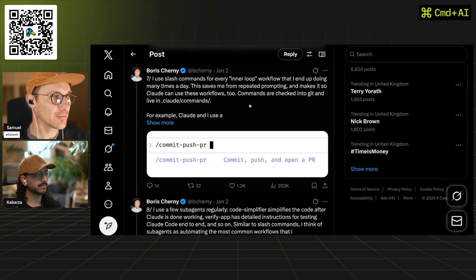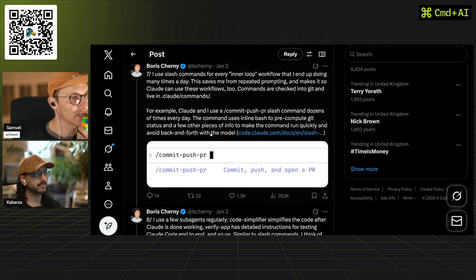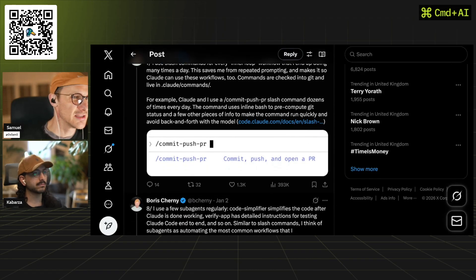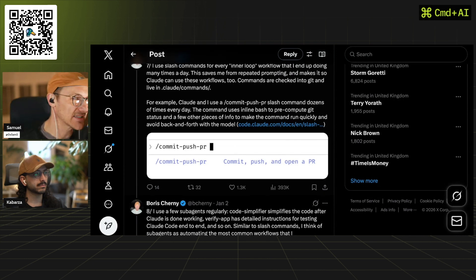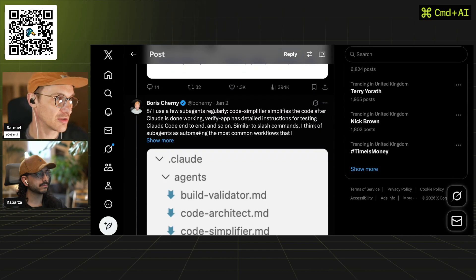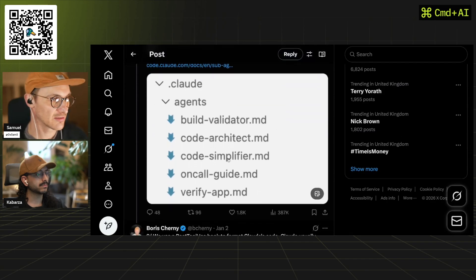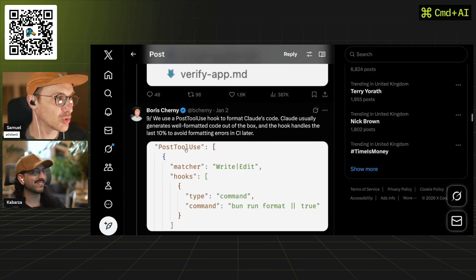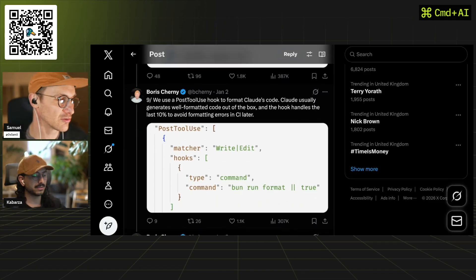He uses slash commands for every inner-loop workflow done many times a day, saving repetitive prompting and letting Claude use these workflows too. Commands are checked into git and live in the Claude commands directory. He uses a commit/push/PR slash command dozens of times a day, with inline bash to pre-compute information to make commands run quickly. He also uses sub-agents regularly: a code simplifier to simplify code after Claude finishes, and a 'verify app' sub-agent with detailed instructions for end-to-end testing.